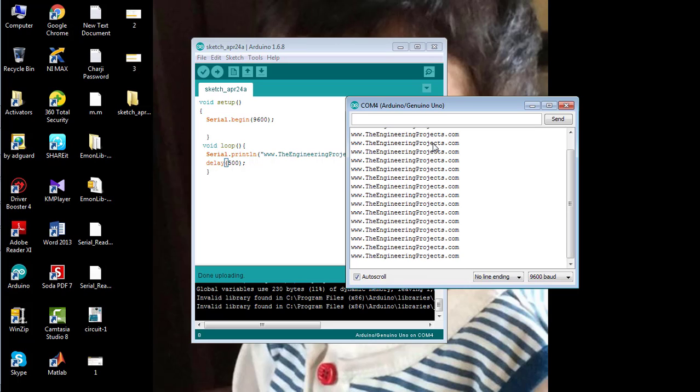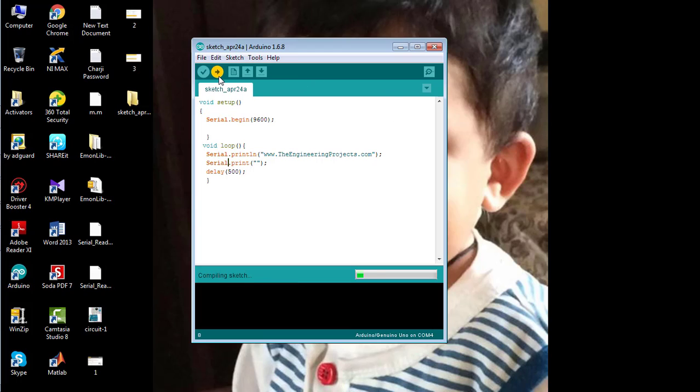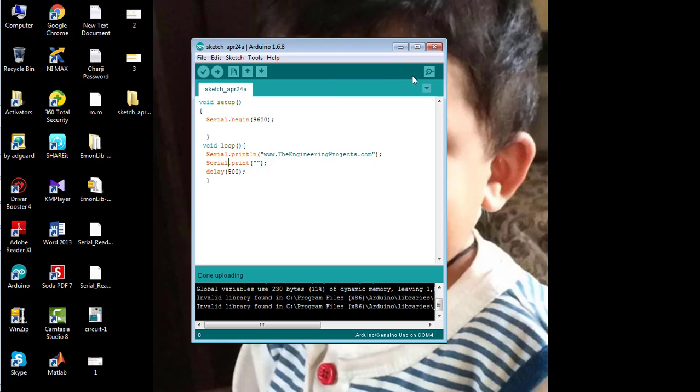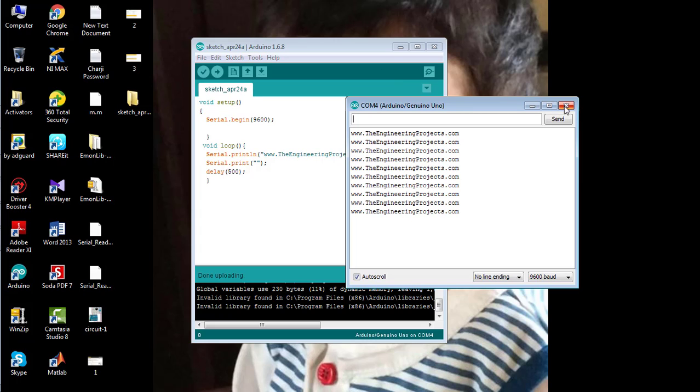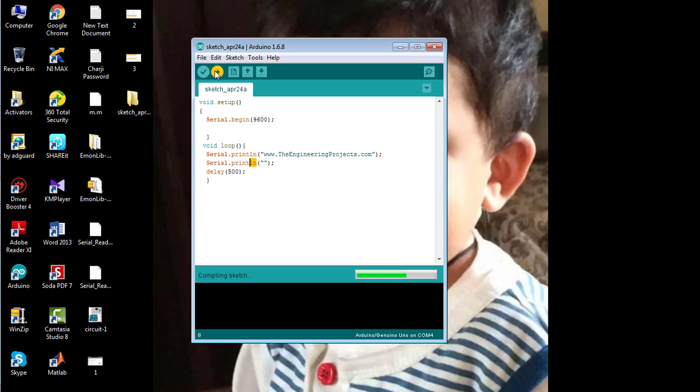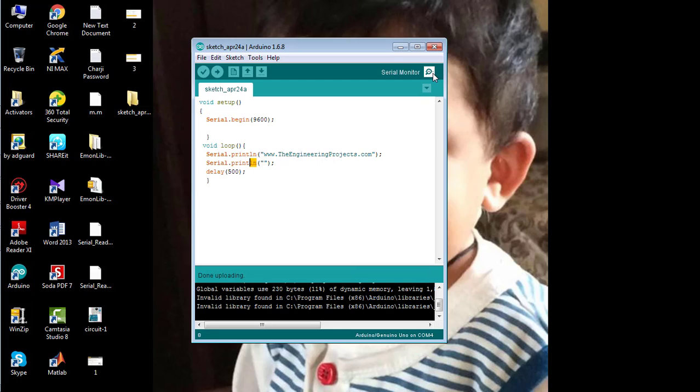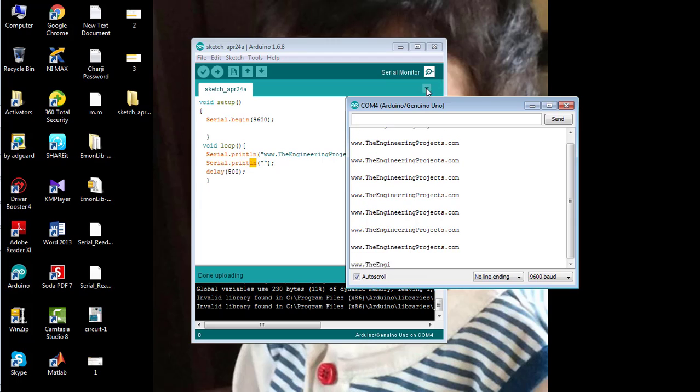Now I want to add some space between the printed statements. I have to write a statement here to print an empty line. Upload the code again and open the serial monitor. You can see that the name of our website is being printed with space between consecutive statements. That's all from the tutorial. Take care, bye-bye.